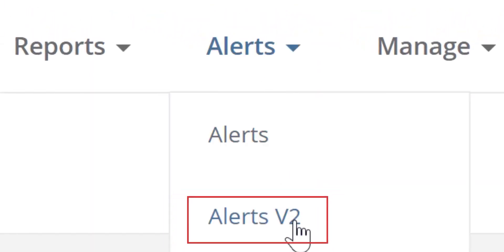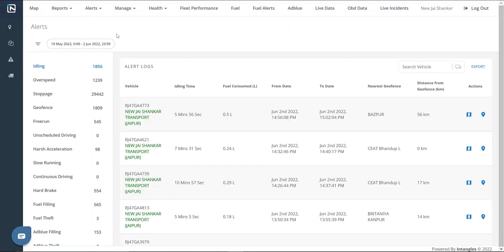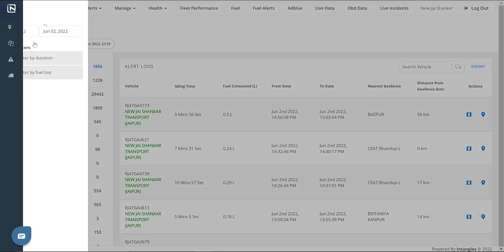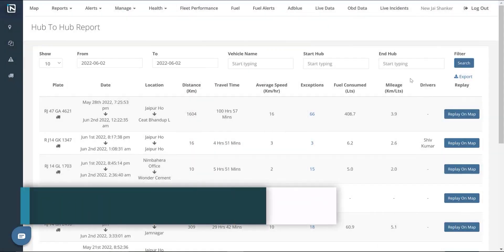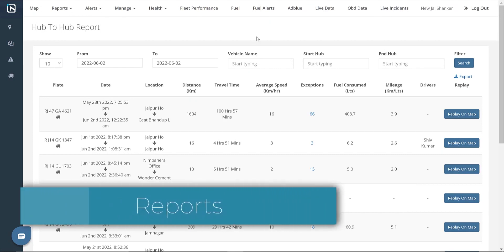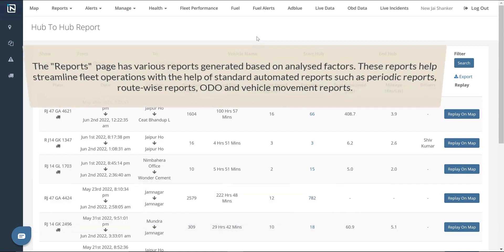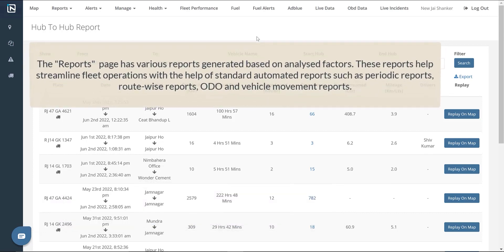Alerts version 2.0 is an extension of the Alerts page with features like setting thresholds and extra filters. Reports. The Reports page has various reports generated based on analyzed factors. These reports help streamline fleet operations with the help of standard automated reports, such as periodic reports, route-wise reports, odometer, and vehicle movement reports.